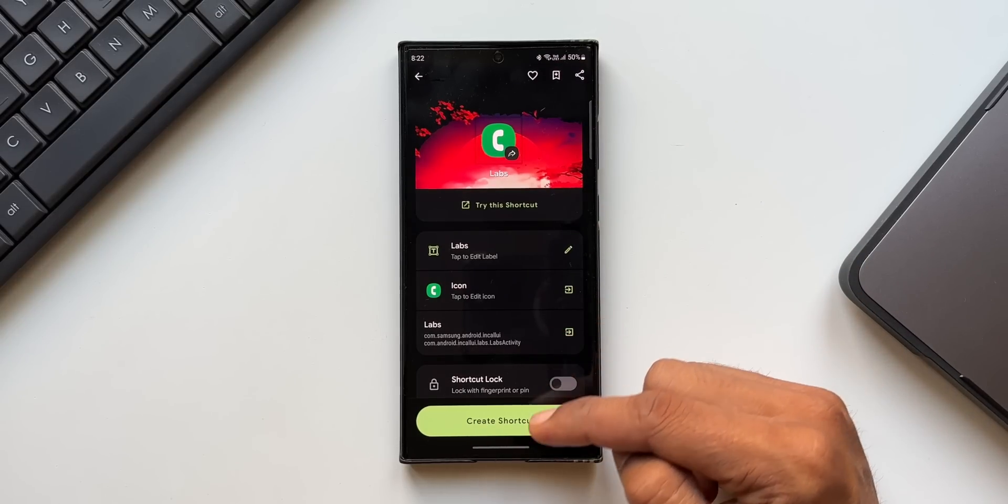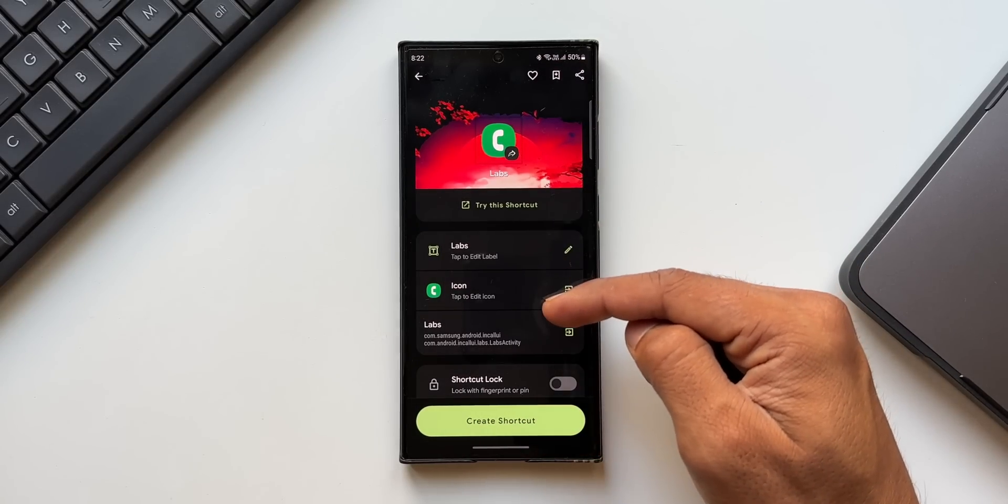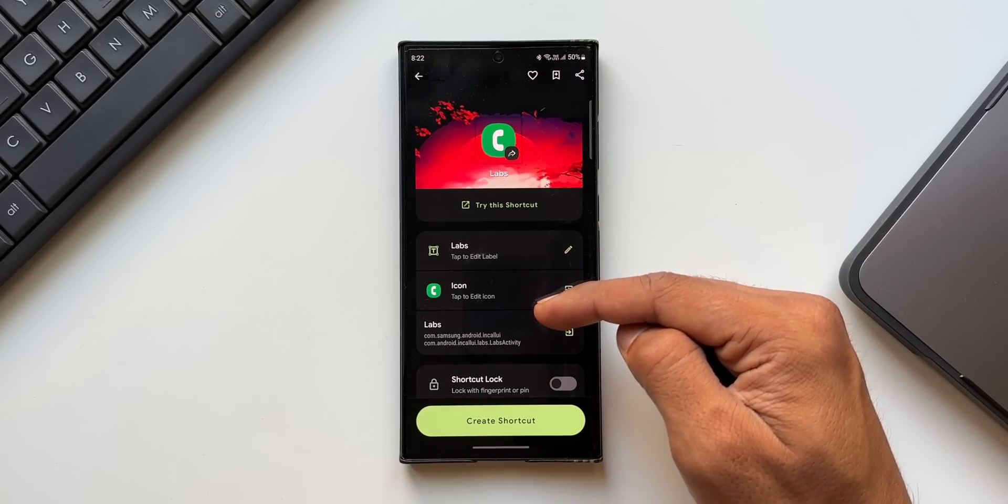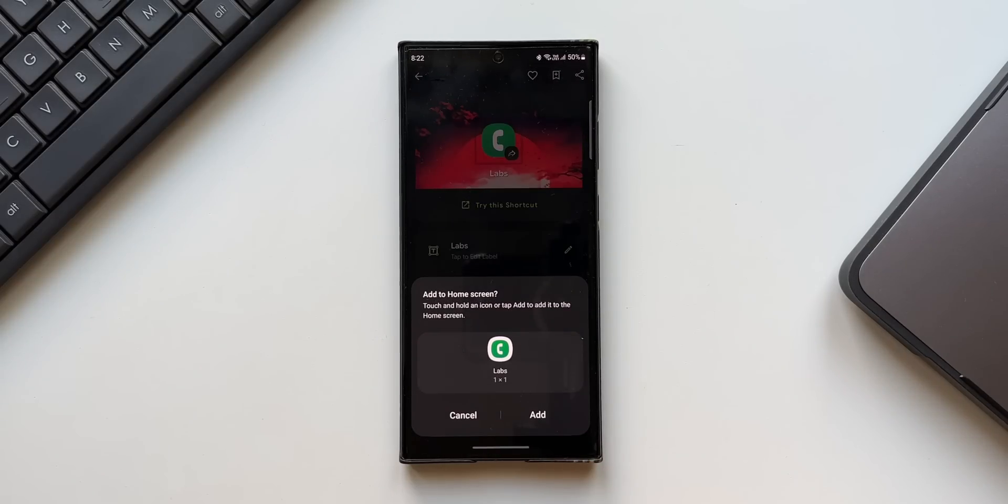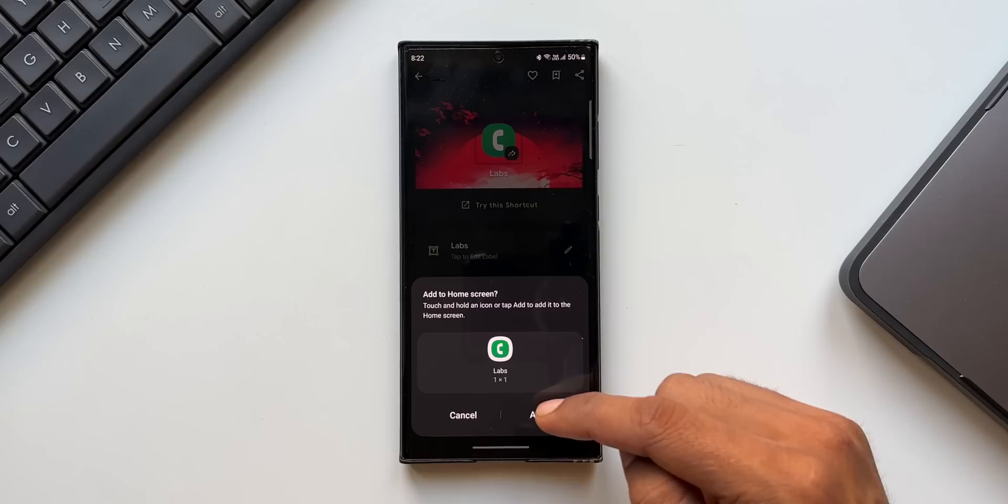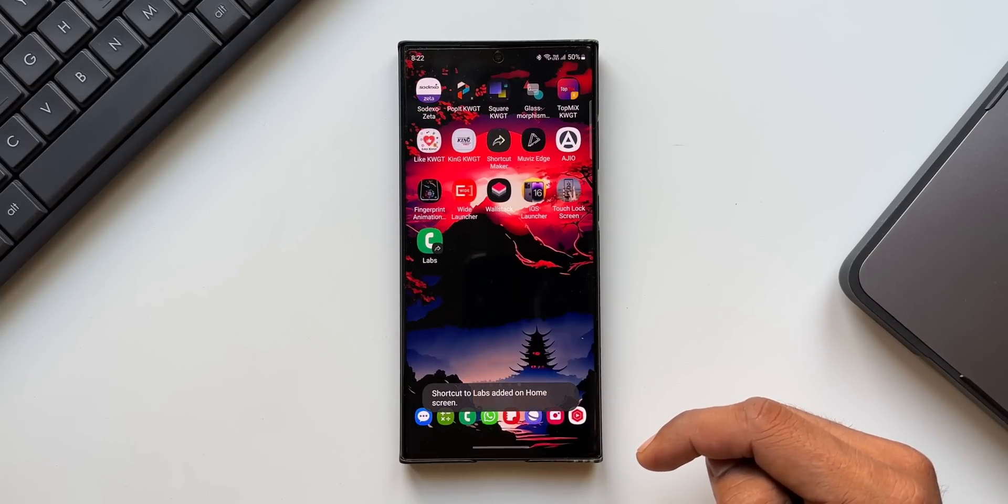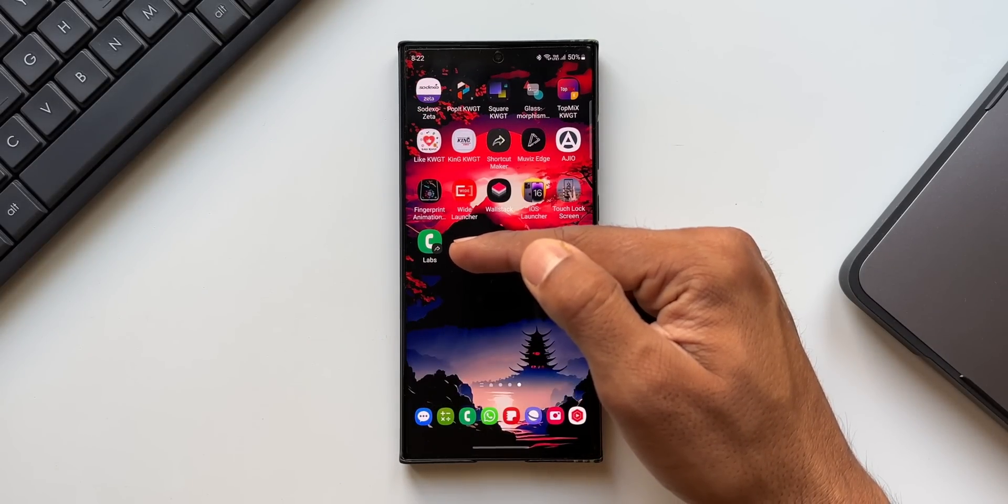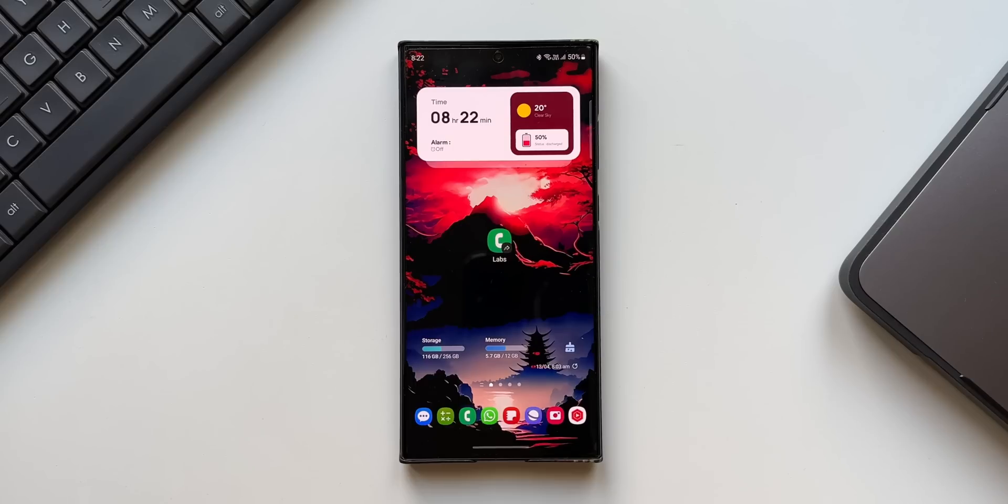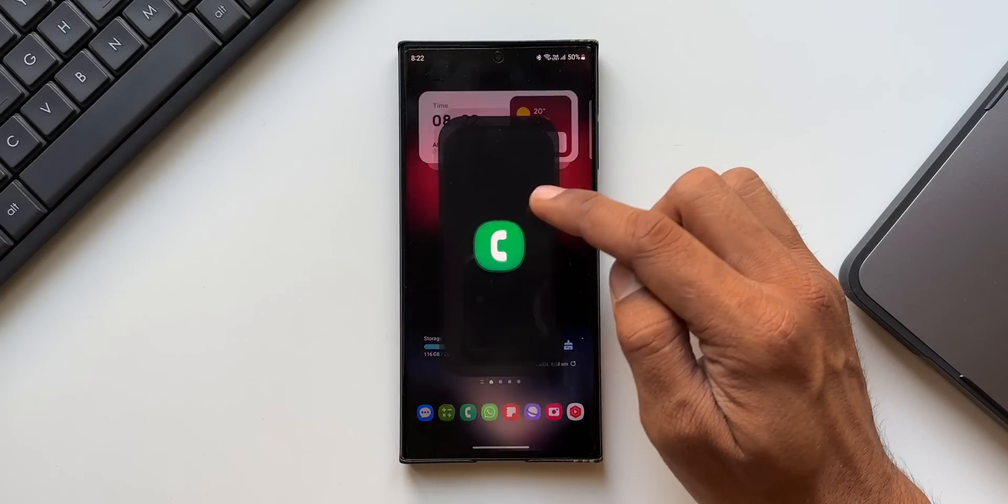Here you can just tap on create shortcut, or you can change the icon label by clicking on this option. Now just tap on create shortcut. Here it says add to home screen. I'll tap on add. Here we go, we've got call lab shortcut added on the home screen.